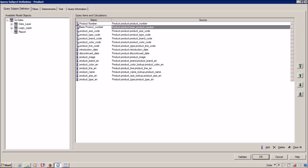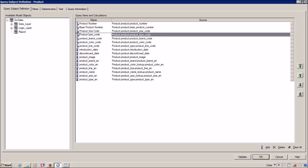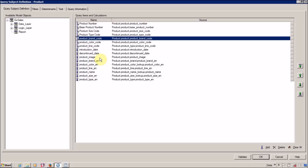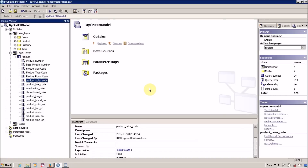Select the column — for example Product Number — and press F2, then type the new name and press Enter. Then move to the next column and press F2 again. For example: Product Size Code, then Product Type Code. You can also change the column name from the property window, but clicking on Enter redirects you to the next column automatically, which is efficient. Select which method you like most.